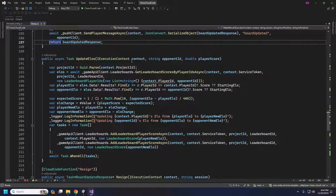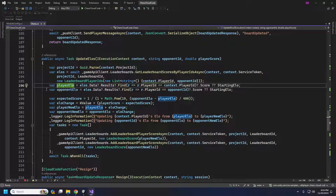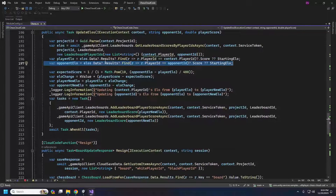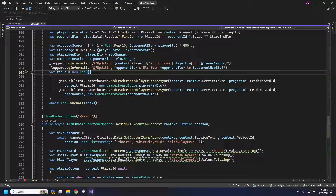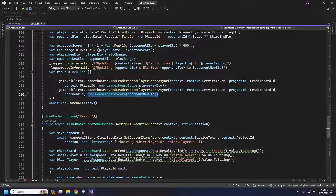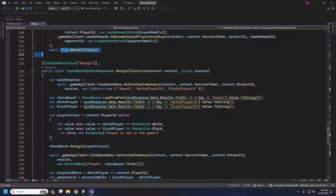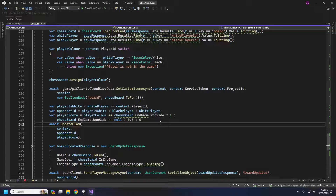The UpdateELOs function uses standard ELO formulas. We grab our leaderboard for current scores, find our ELO and the opponent's ELO, and update them accordingly. We make two tasks to update both player scores simultaneously — our ELO and our opponent's ELO — and run them both at the same time. When a player resigns, the same thing happens, except whoever resigned will lose more points.